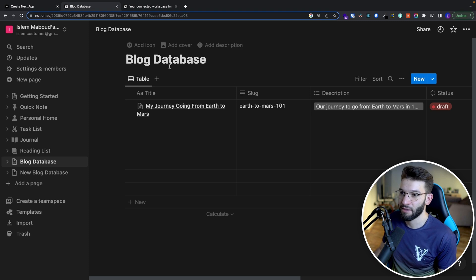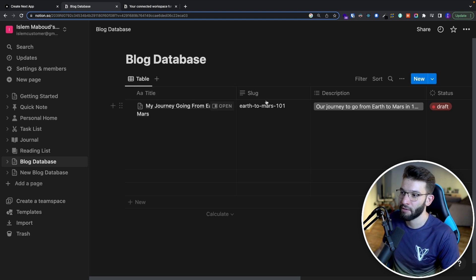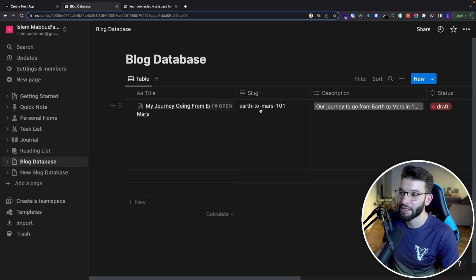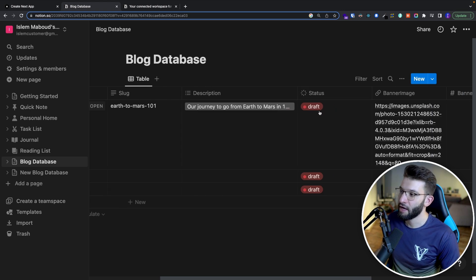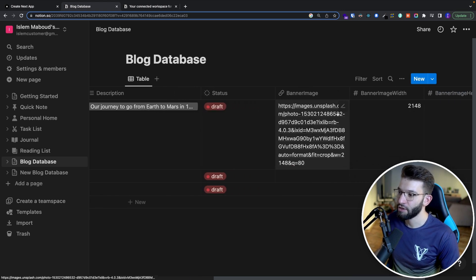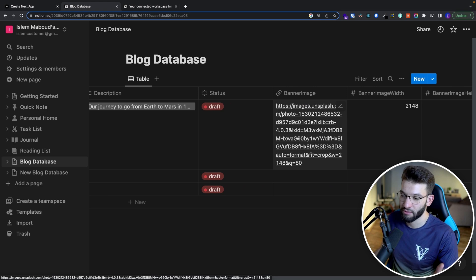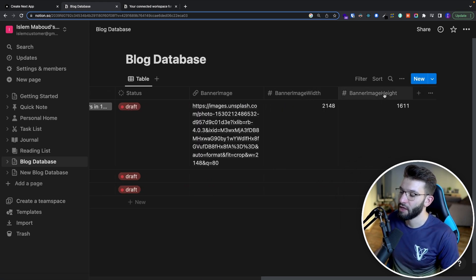I've already created a database here called 'blog database' with a simple table. I added a title, a slug — which is the URL identification of a particular blog post — a description, a status, and a banner image, which is the main image of the blog post. Optionally you can add image width and image height, particularly to use with Next.js's image component.